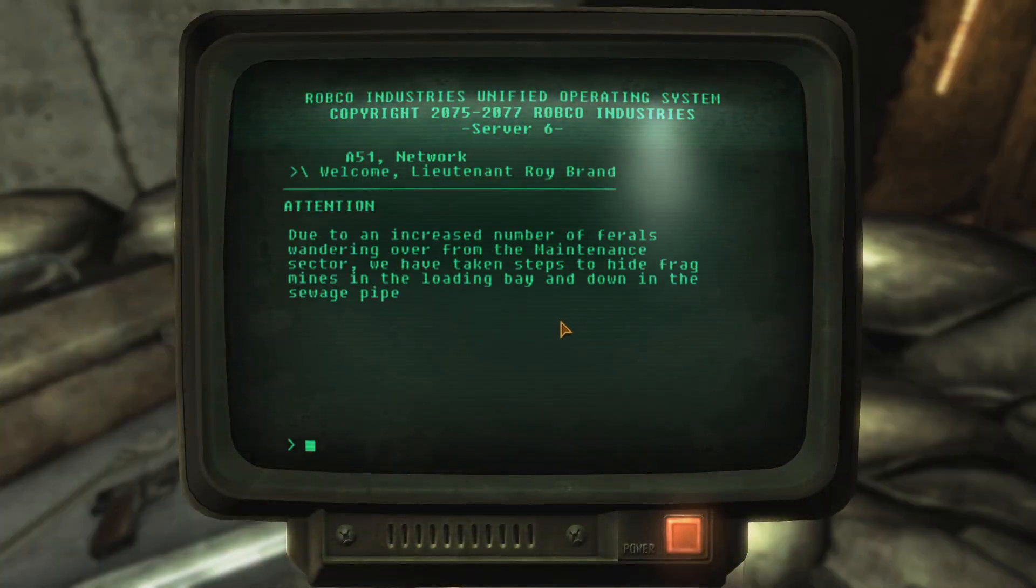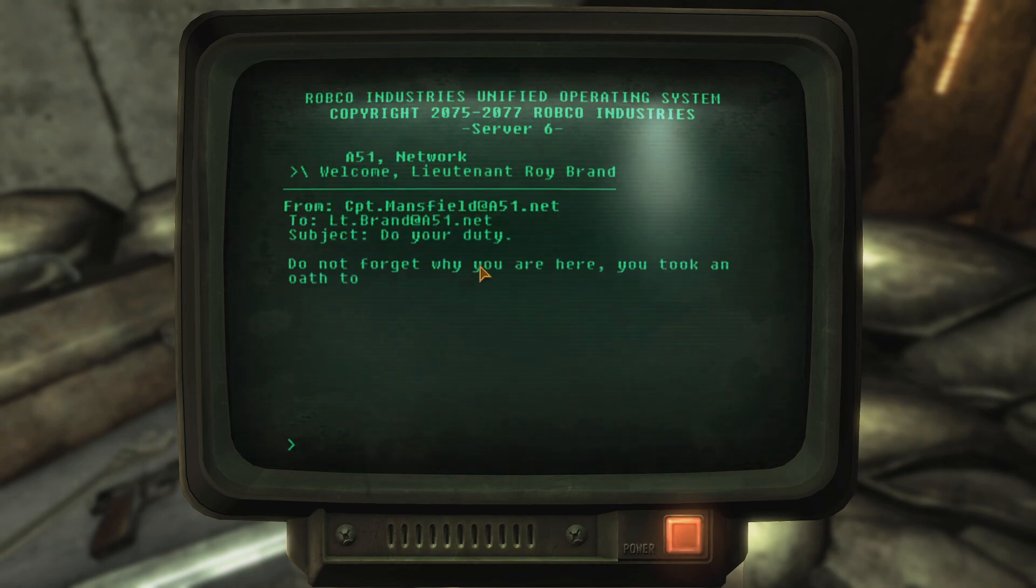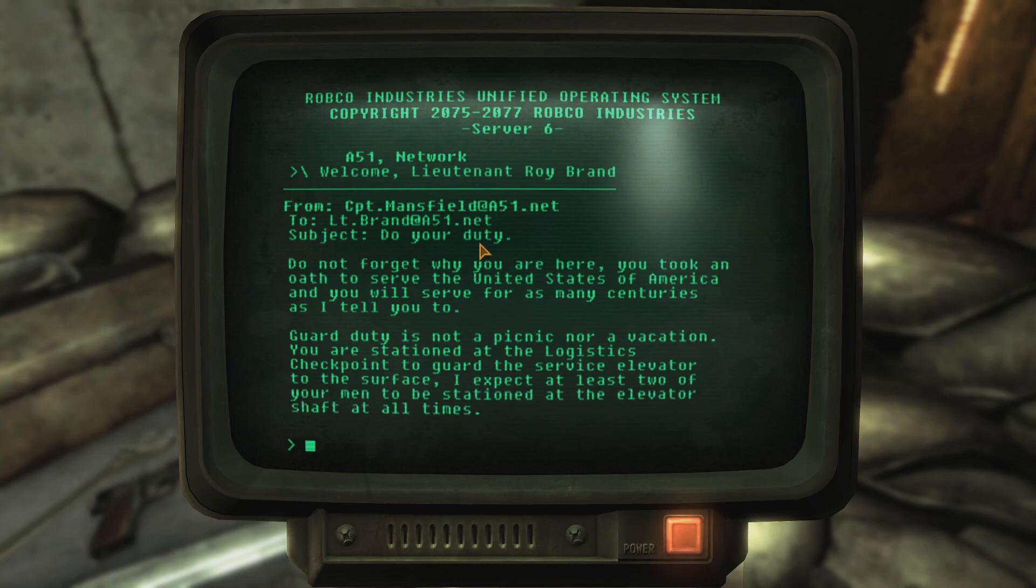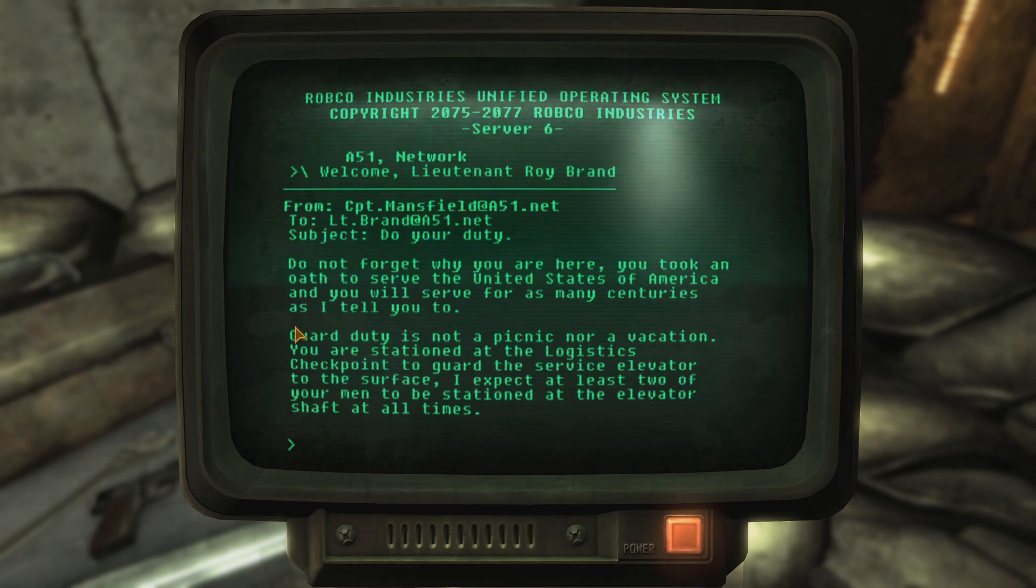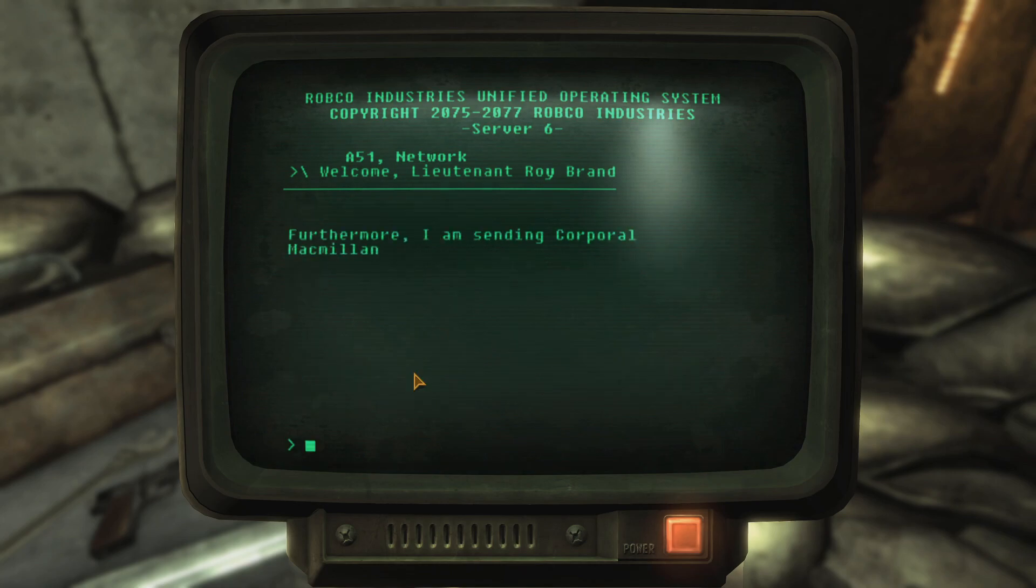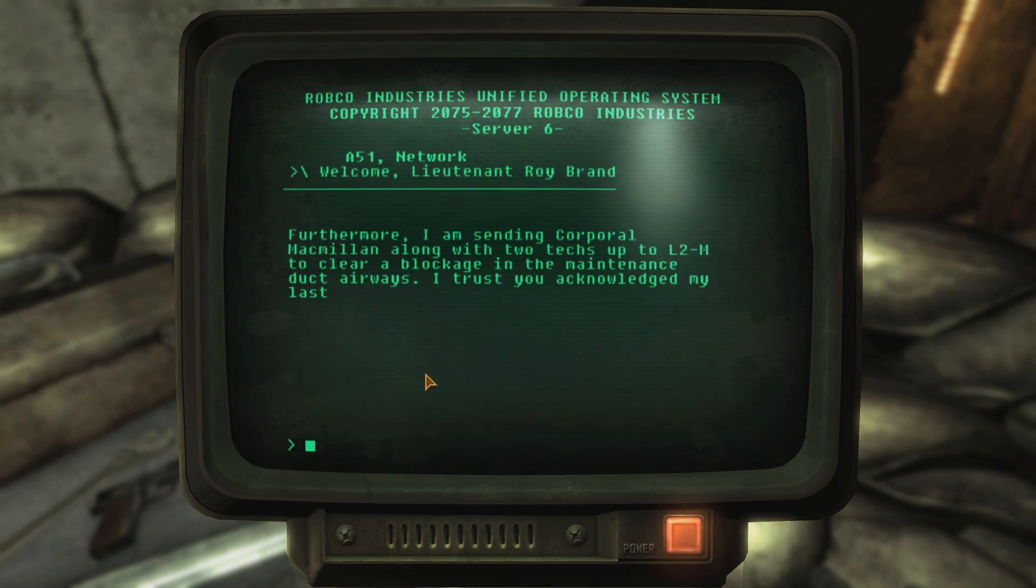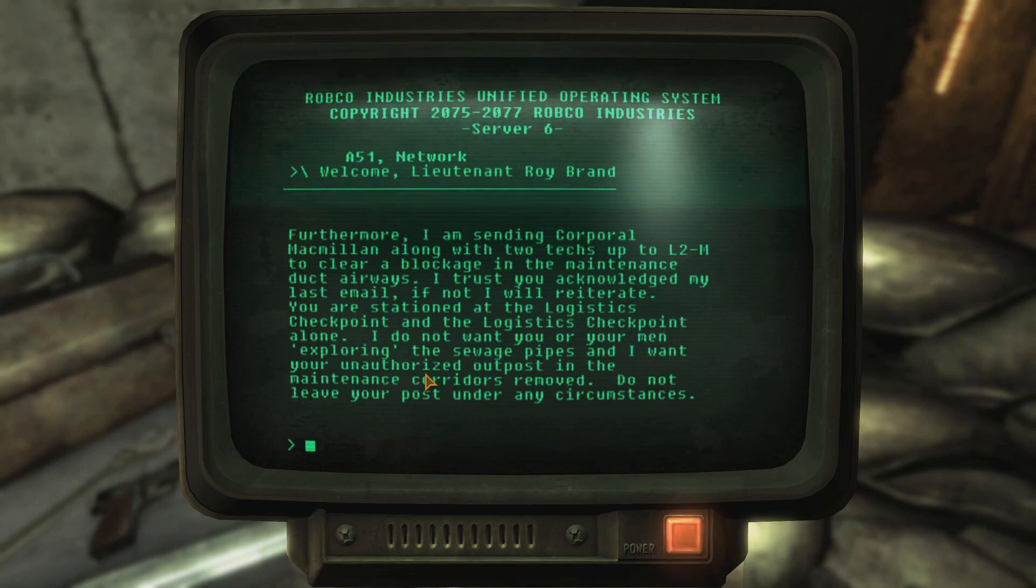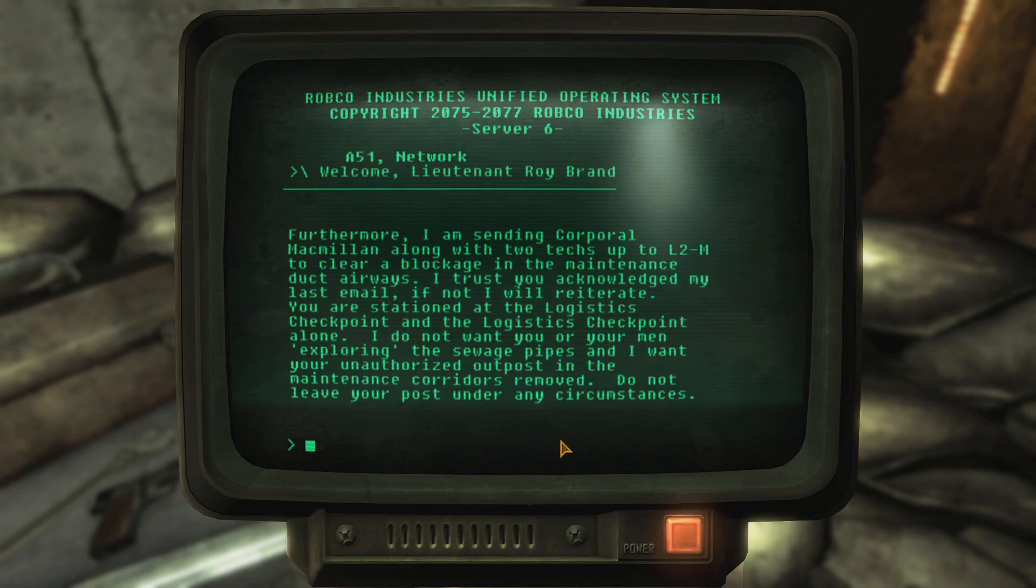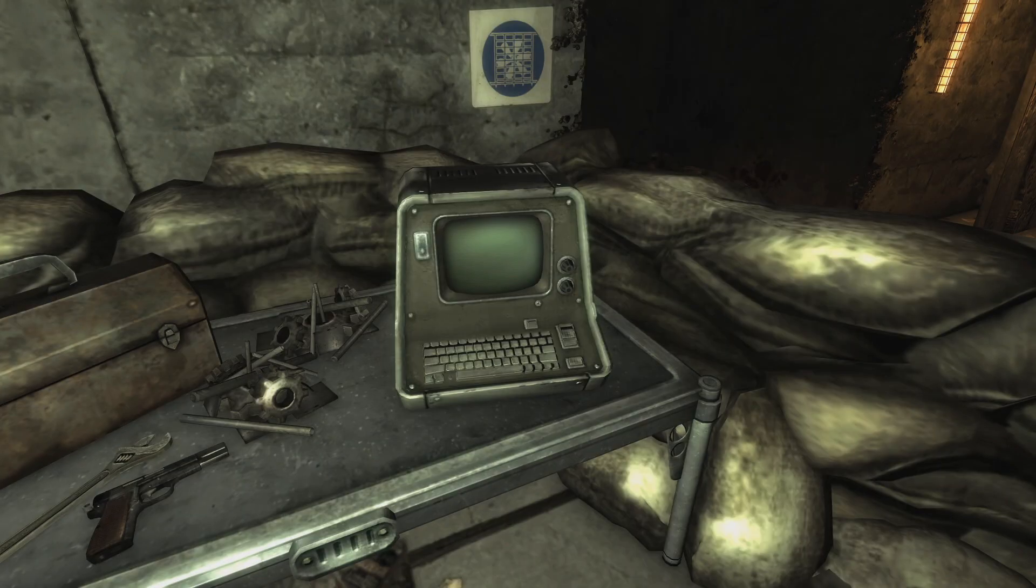Log. Okay, this is what we already did. Do your duty. From Captain Mansfield at A51.net To Lieutenant Brand at A51.net. Do not forget why you are here. You took on an oath to serve the United States of America, and you will serve for as many centuries as I tell you to. Guard duty is not a picnic nor a vacation. You are stationed at the logistics checkpoint to guard the service elevator to the surface. I expect at least two of your men to be stationed at the elevator shaft at all times. Furthermore, I am sending Corporal McMillan along with two techs up to the L2M to clear blockage in the maintenance duct airways. I trust you acknowledge my last email. If not, I will reiterate. You are stationed at the logistics checkpoint and logistics checkpoint alone. I don't want you or your men exploring the sewage pipes, and I want your unauthorized outpost and maintenance corridors removed. Do not leave your posts under any circumstances.